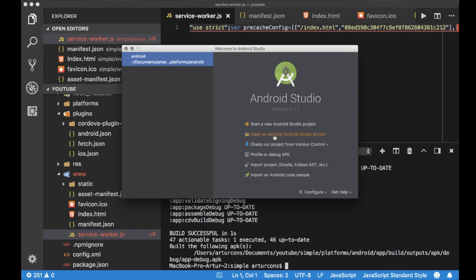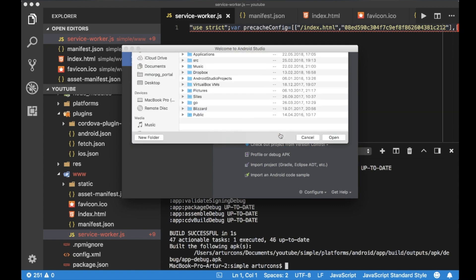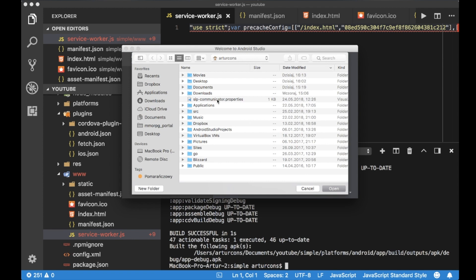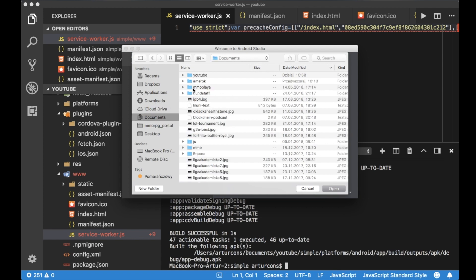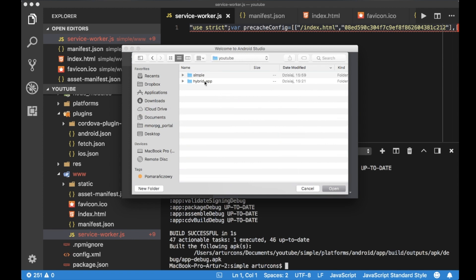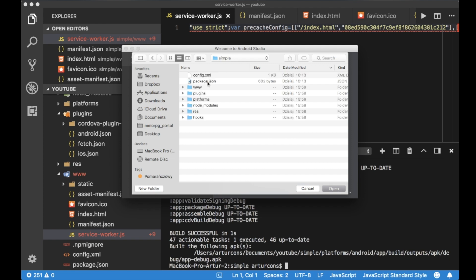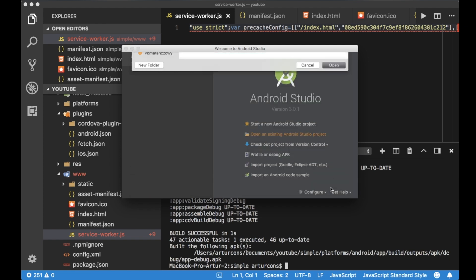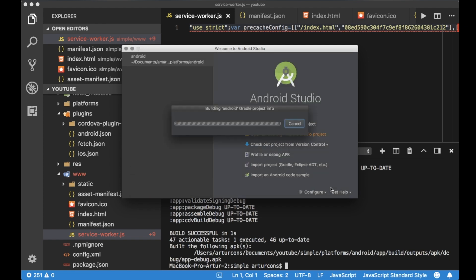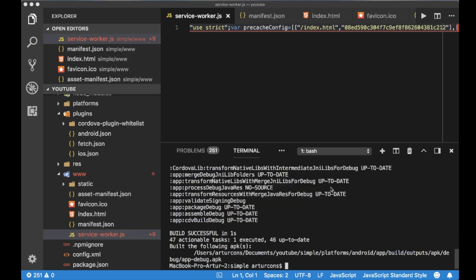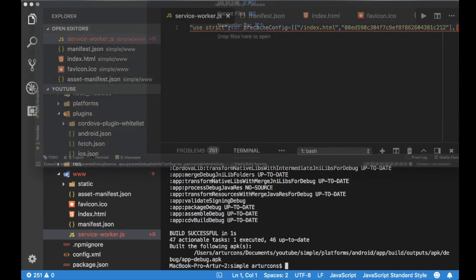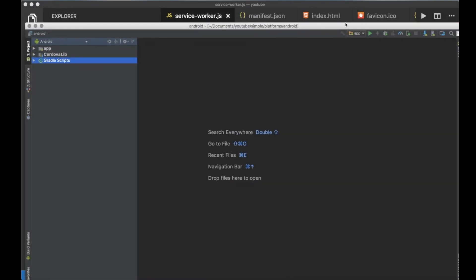And we can start new project out of existing. And here we need to find the directory which was generated by Apache Cordova in the previous steps. We have Android. Let's open it.